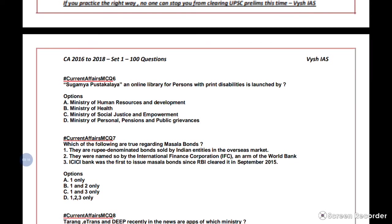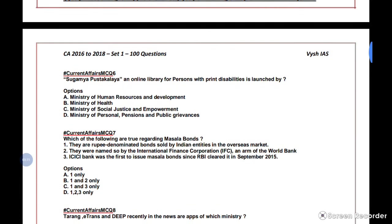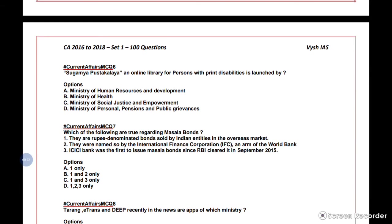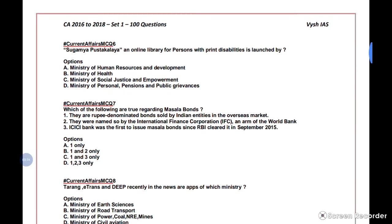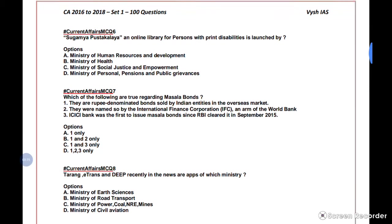Question 6: Sugamya Pustakalaya, an online library for persons with print disabilities, is launched by which ministry? Just identify the ministry name — you'll get more details in the explanation. Now let's see the next question.